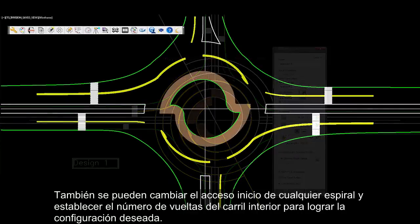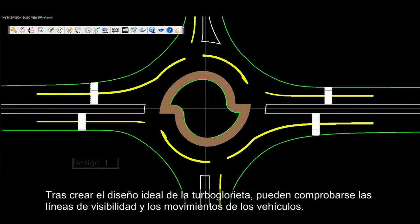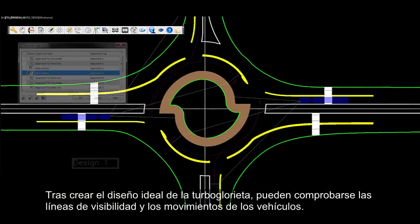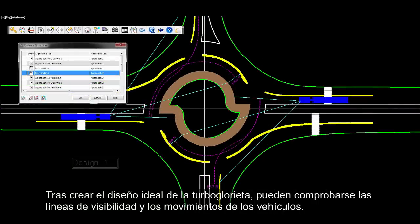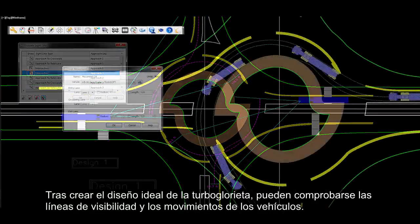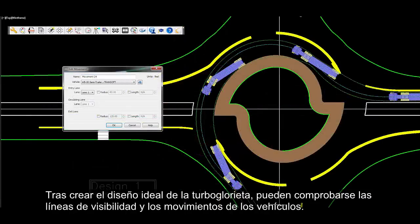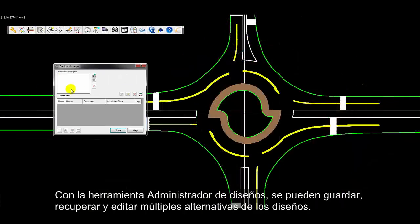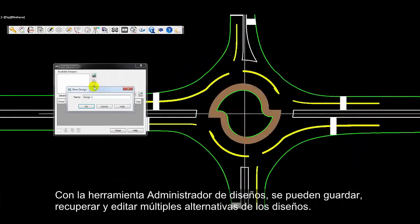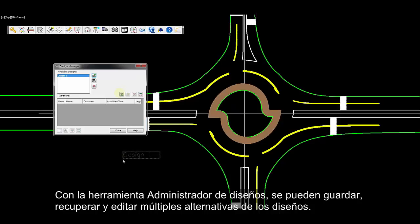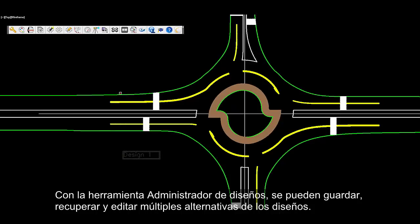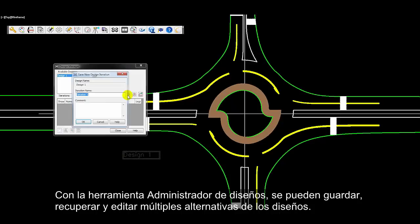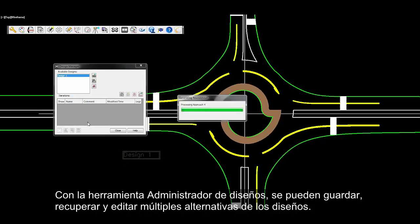Once the ideal turbo roundabout design has been created, vehicle sight lines and vehicle movements can be checked. Utilizing the design manager tool, multiple design iterations can be saved, recalled, and edited to suit.